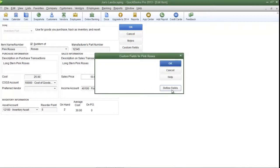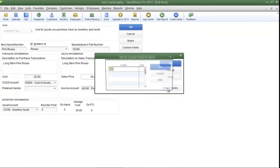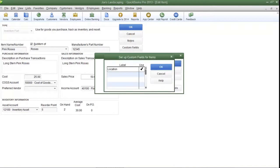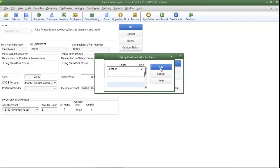Now you have to define the field, so click Define Fields at the bottom right. Place a checkmark in the Use column. If you want to create more than one field for your items, simply click the row below and enter in another label for the custom field. When you are done, click OK.